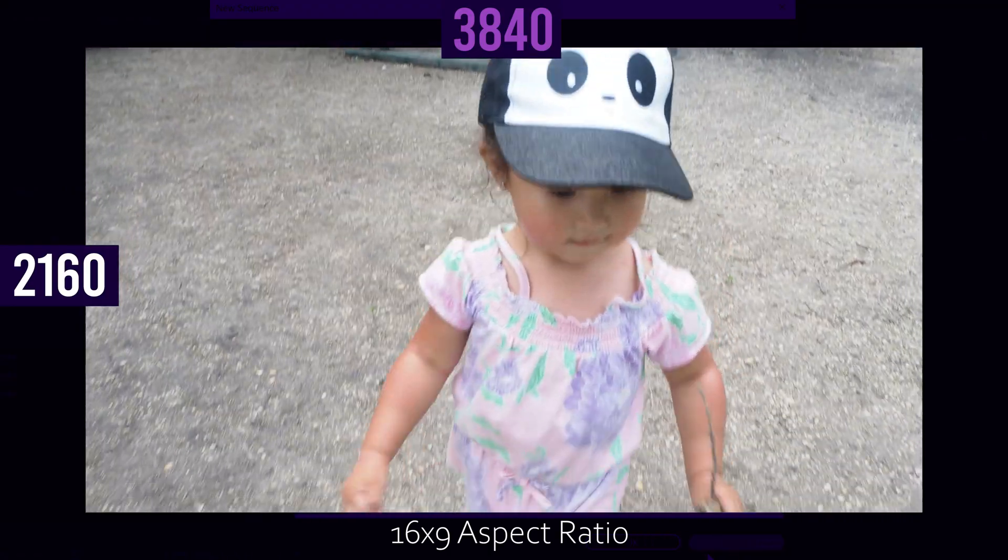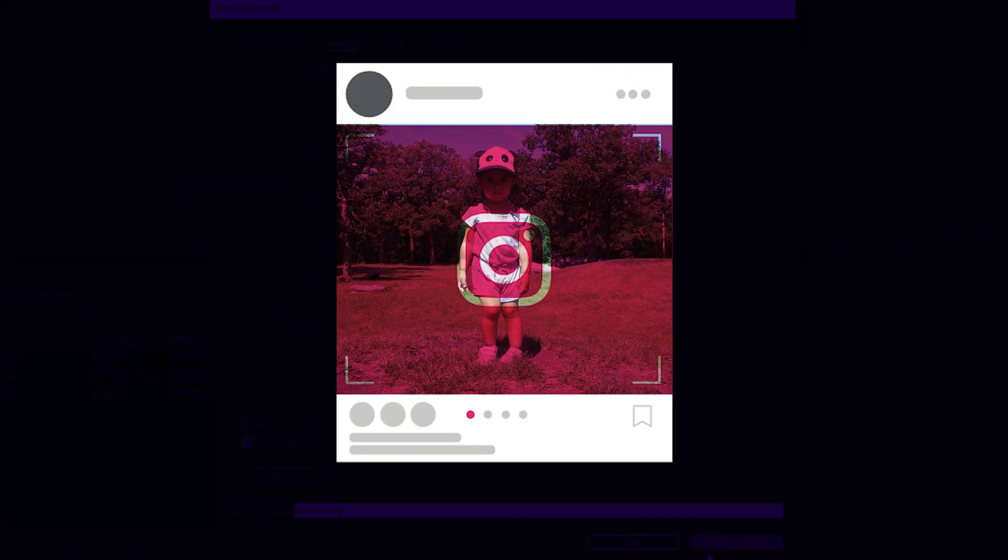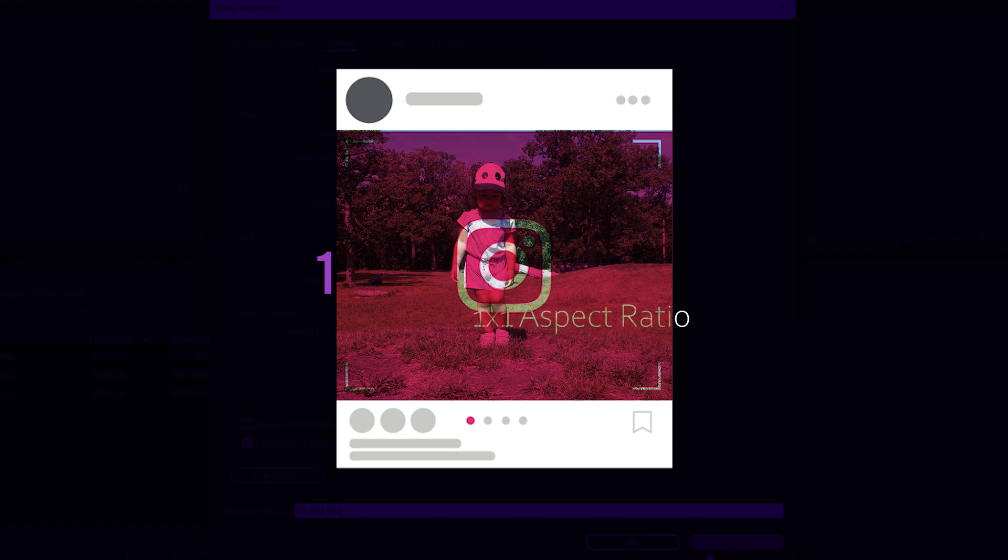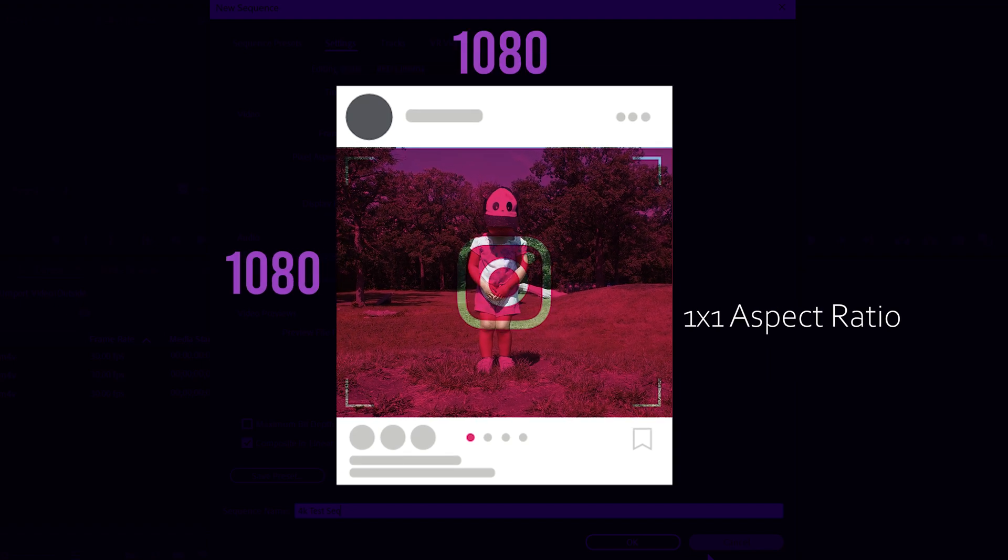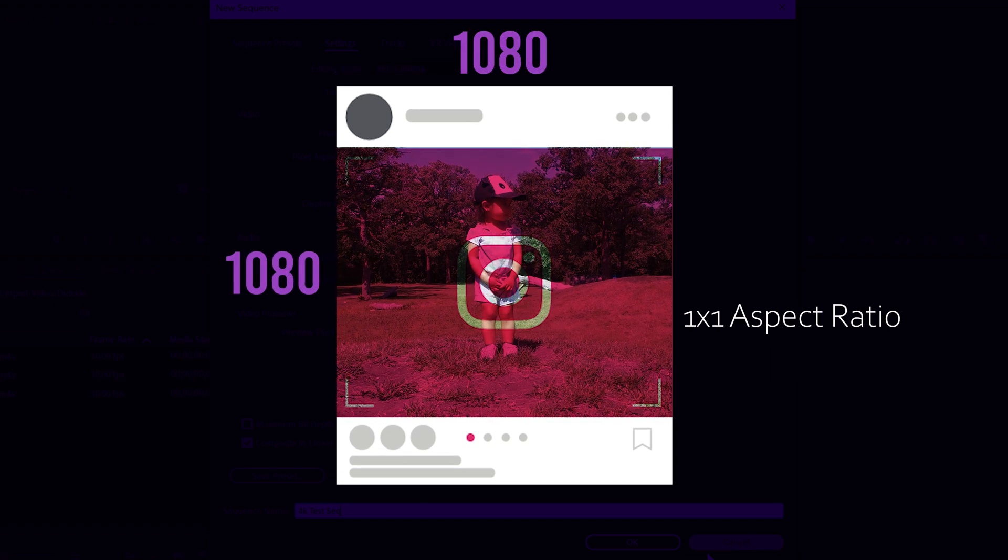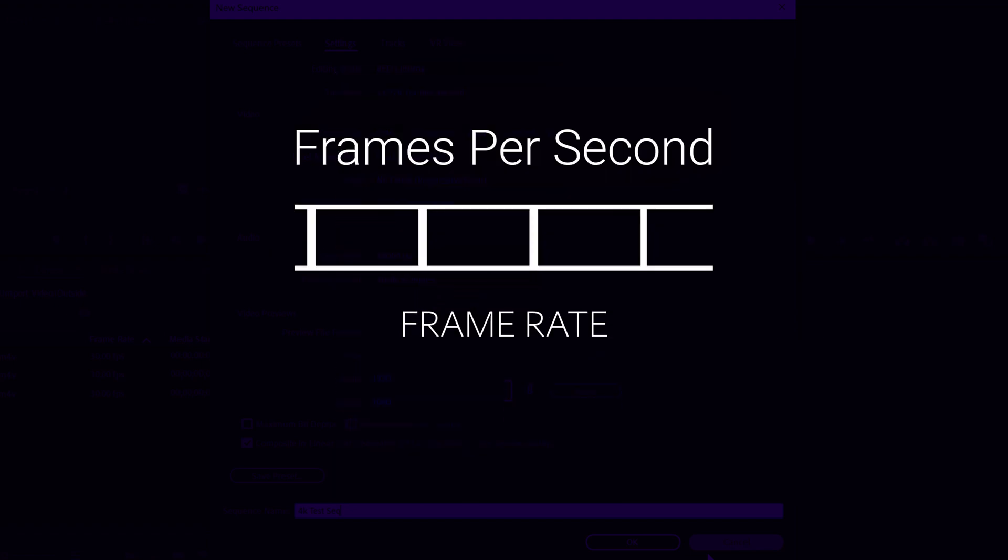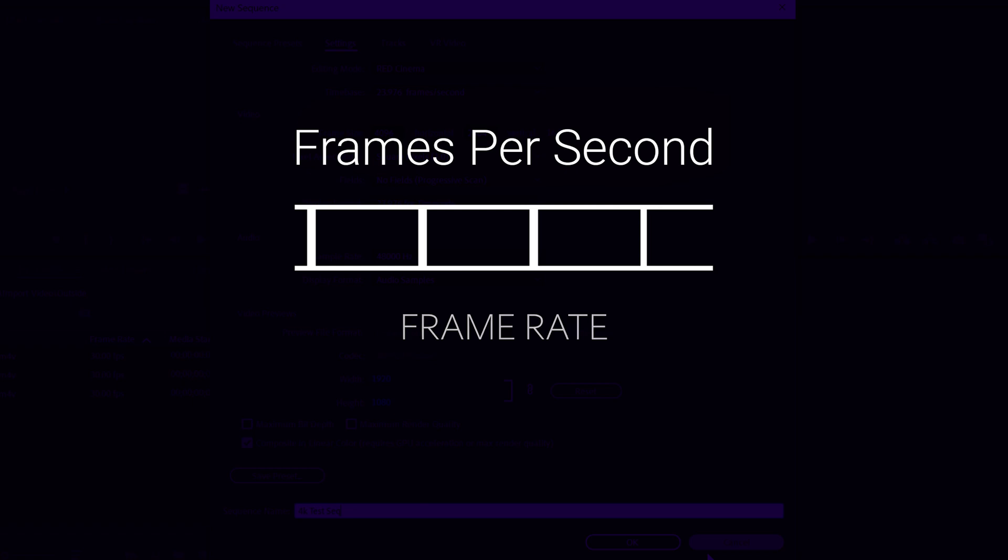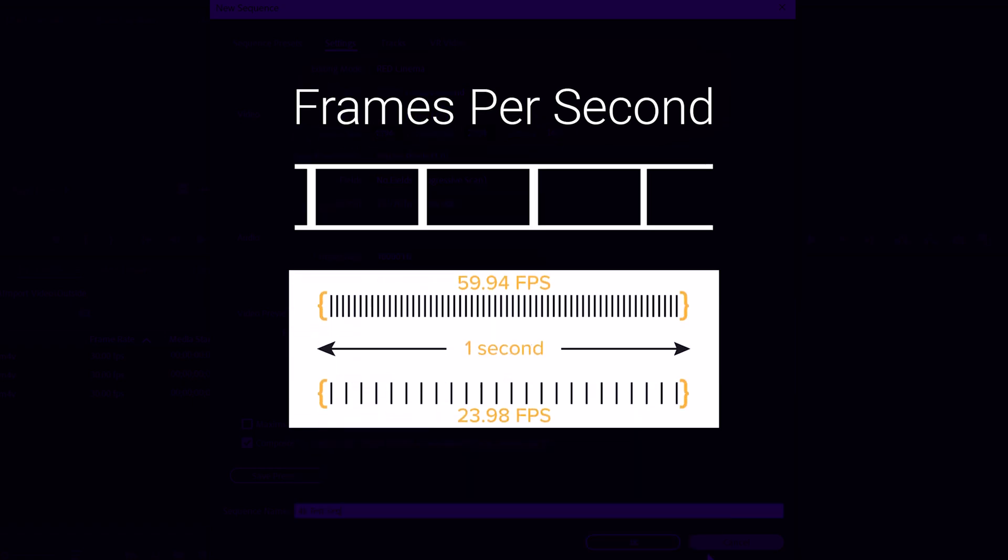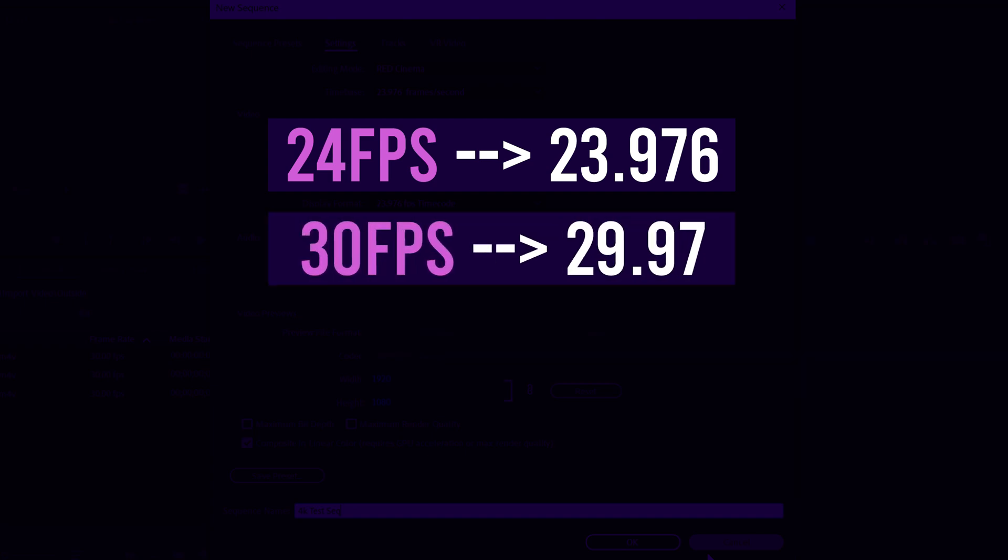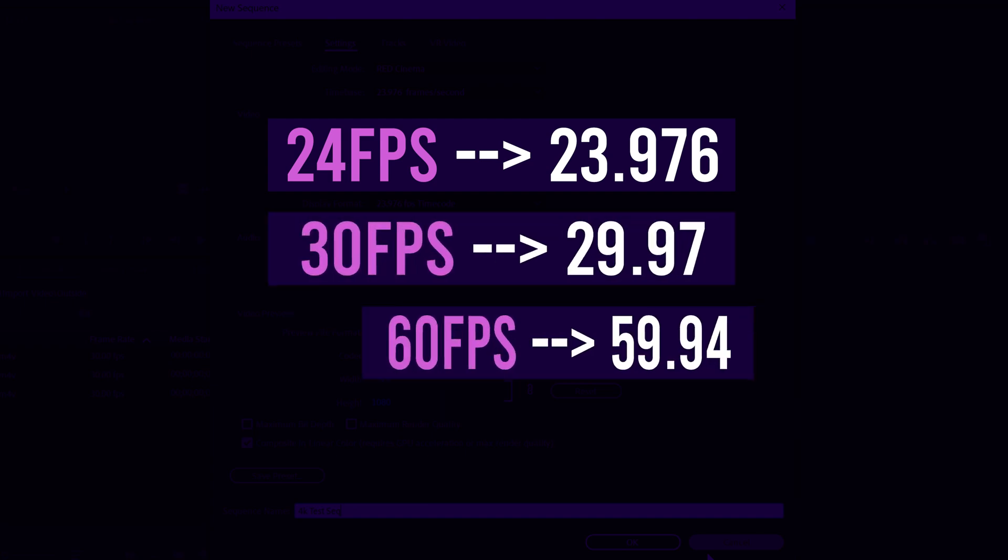Or even specialized social media aspect ratios like 1080 by 1080 square HD video for Instagram. The second thing is frame rate or how many frames your camera was set to capture per second. The most common are 24 frames per second, 30 frames per second, or 60 frames per second.